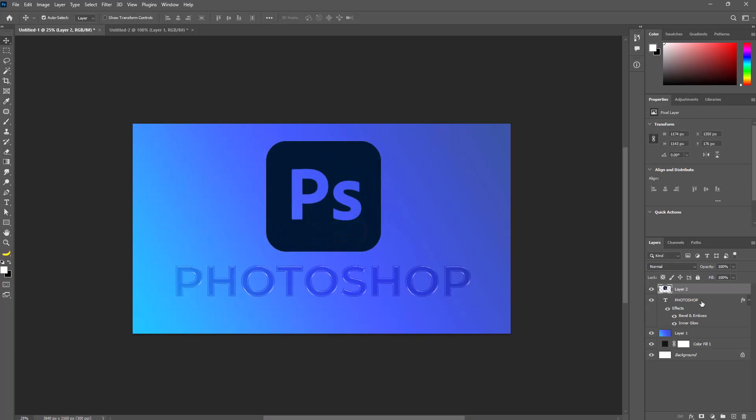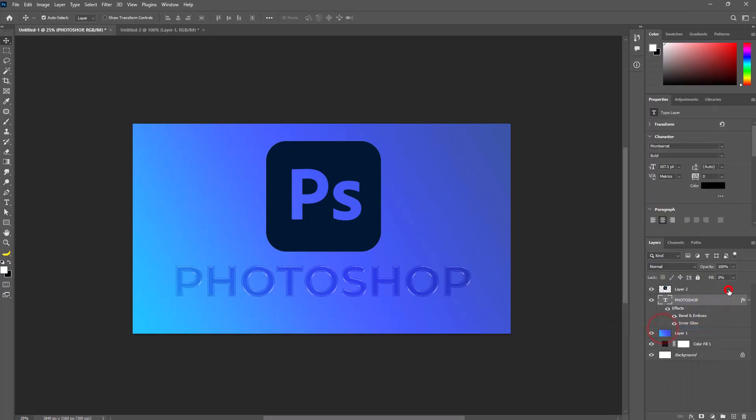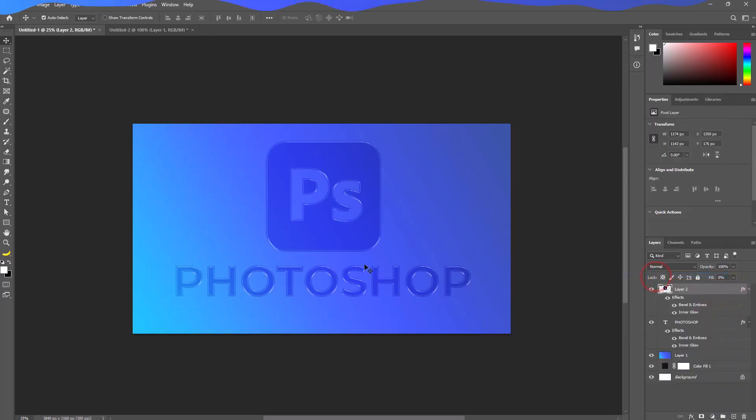Now simply right-click on the text layer and choose copy layer style. Then right-click on the logo layer and choose paste layer style.